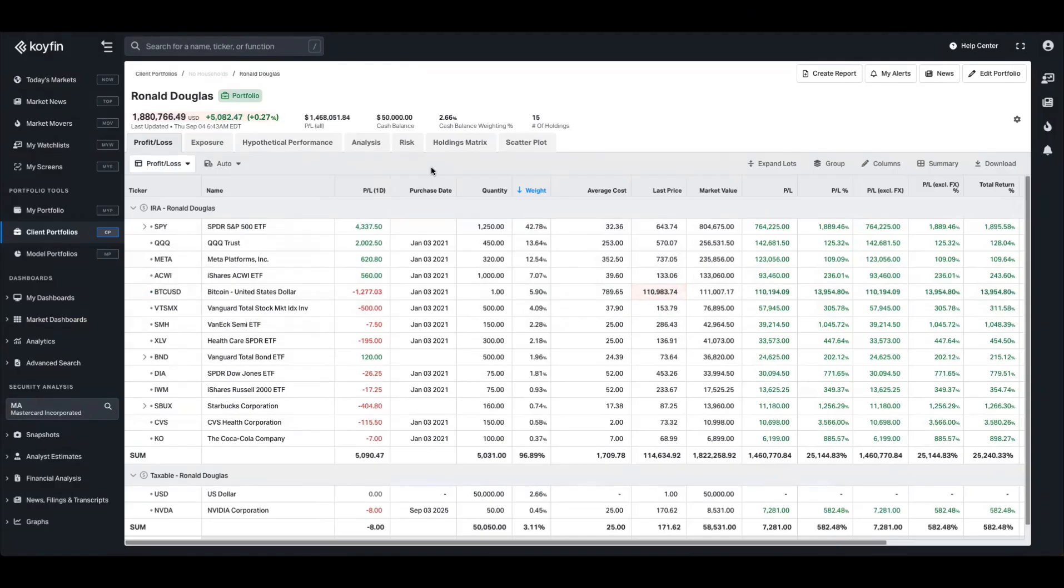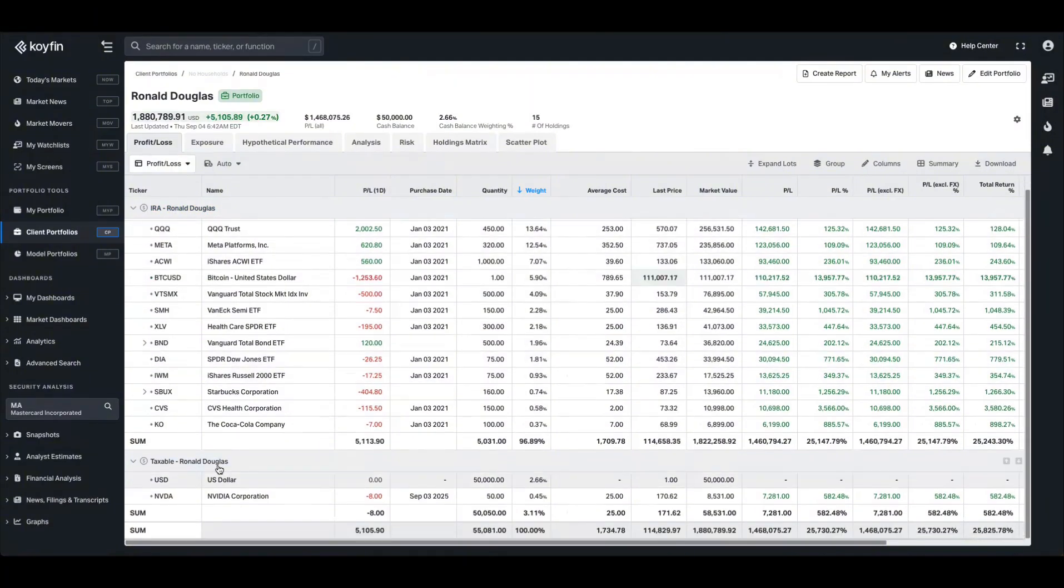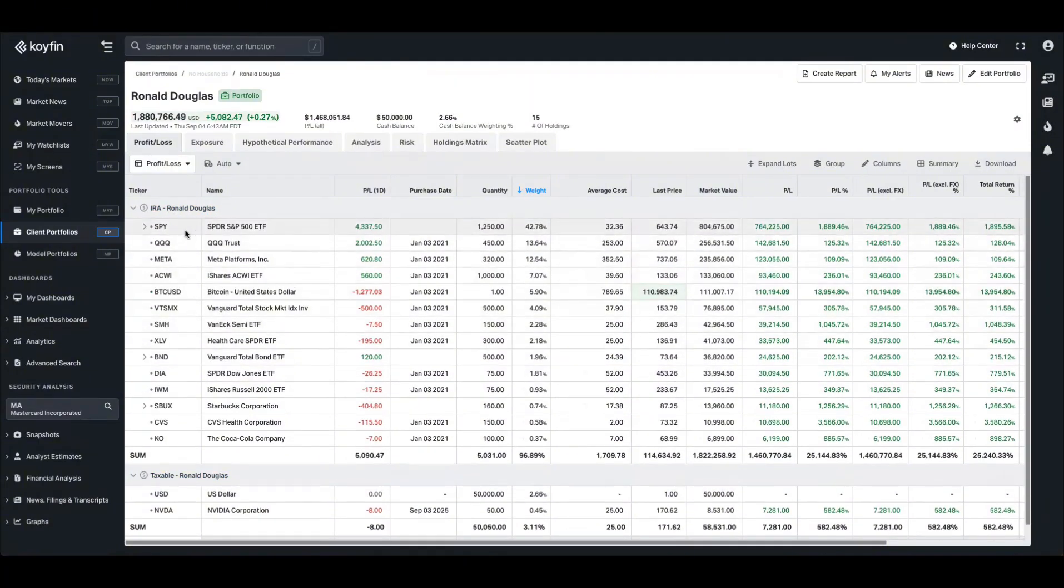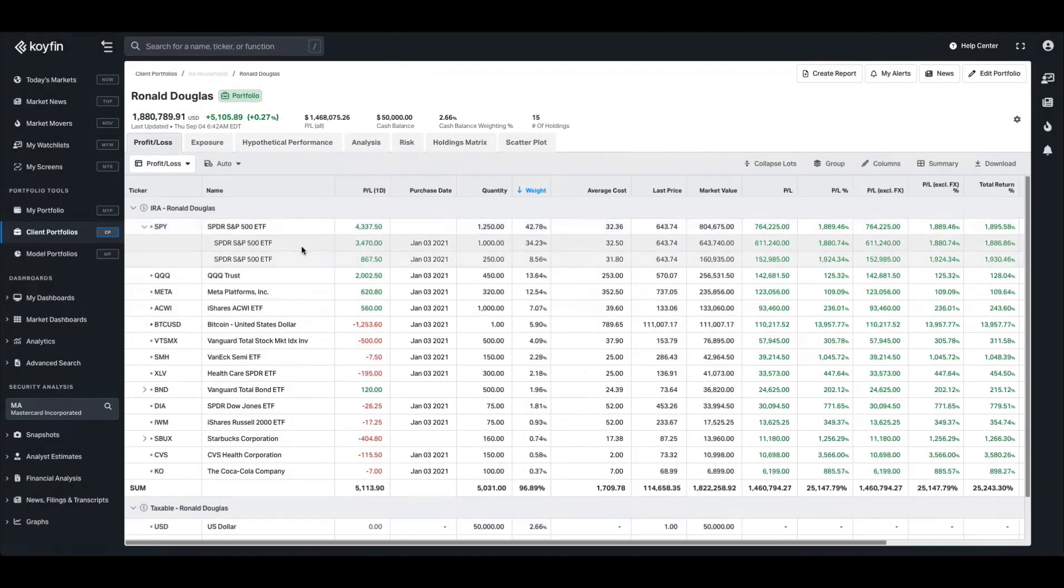You'll then be taken to the portfolio detail screen. So we can see that we have the IRA here and we have the taxable account grouped as well as all the information on the lots. And I can expand those lots as well if I want to see the underlying information.